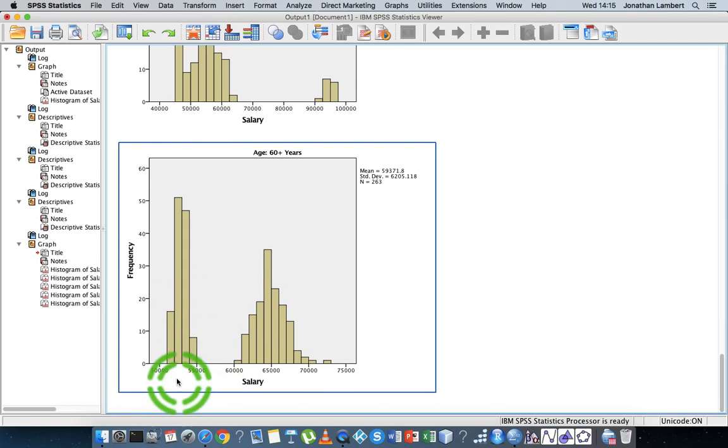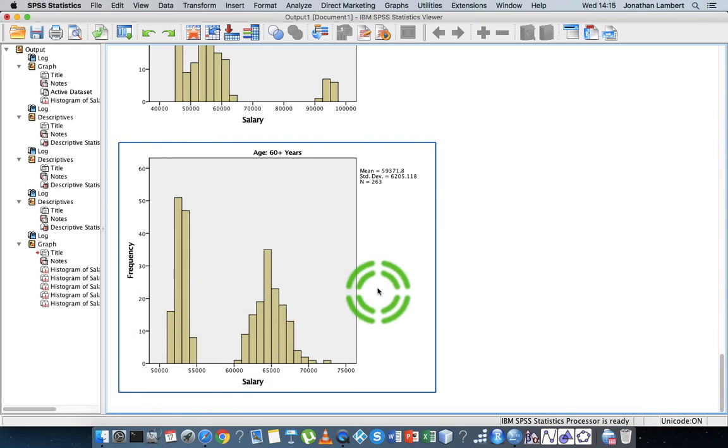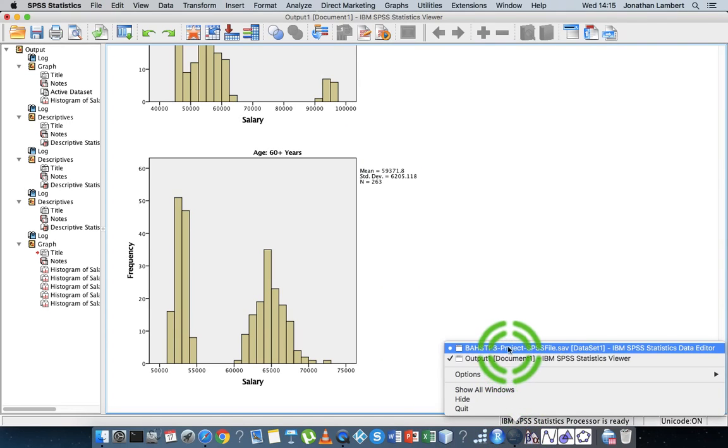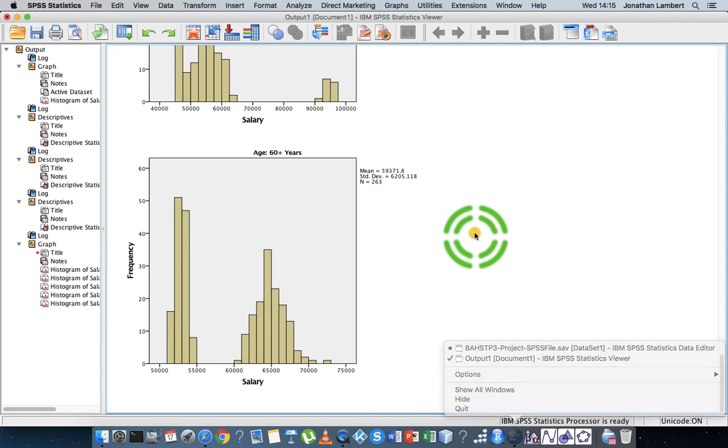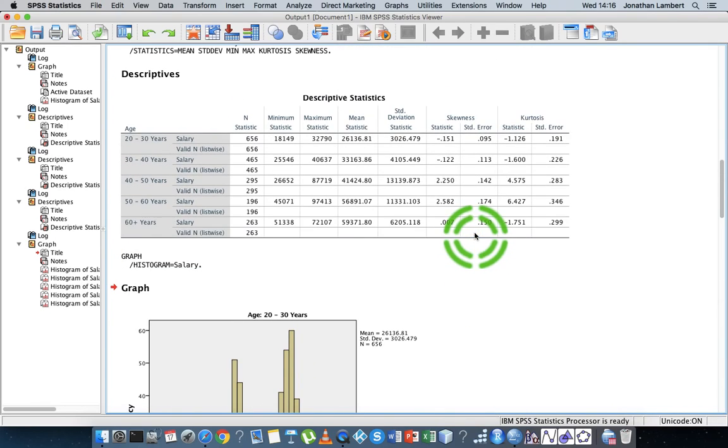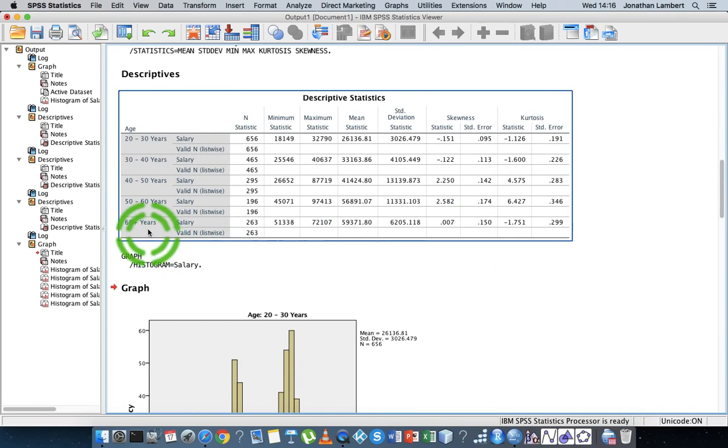No skewness is what it's saying. There seems to be two separate distributions going on here. I wonder what's going on. There's something unusual happening here in relation to that particular data set. Let me go back here. Let's just go back up. We have the 60 plus years salary.